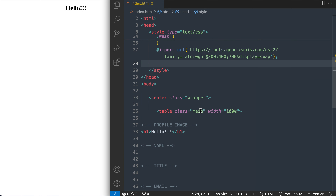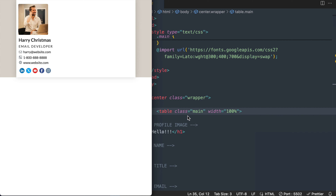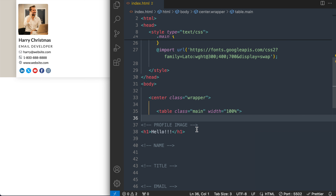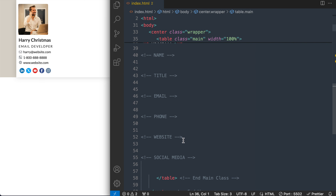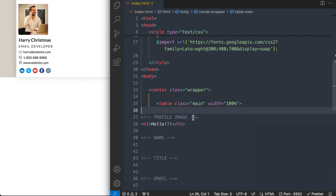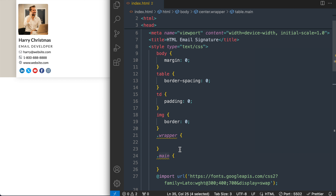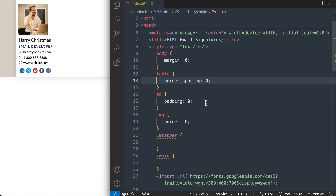Moving over to the HTML, we're going to use the center tag — which is an HTML4 tag — for demonstration purposes, to center the email signature within an email template layout. I also have the table started with the class 'main' and a width of 100%, which is the white we're seeing in Google Chrome inside of the light brown shade. I've also included HTML comments separating the different sections of the signature so we can look through it easily once we have all our HTML added.